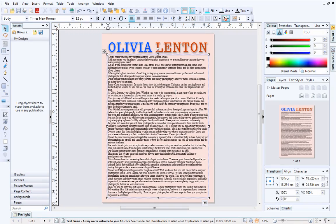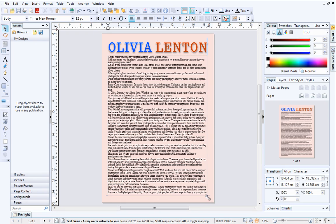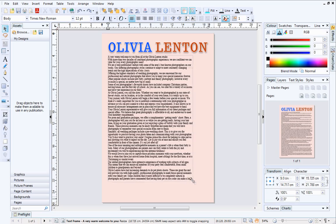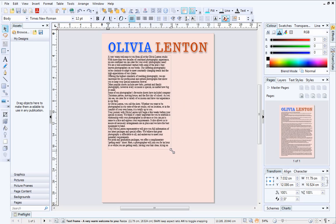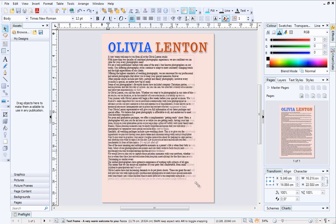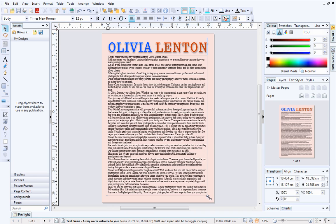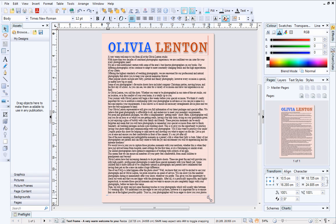To illustrate the difference between frame text and artistic text, let's resize the text frame by dragging on the resize handles. As you can see, only the frame changes size, and not the text within it. To find out more about artistic text, check out the first video in this series, Text 1 – Artistic Text Basics.